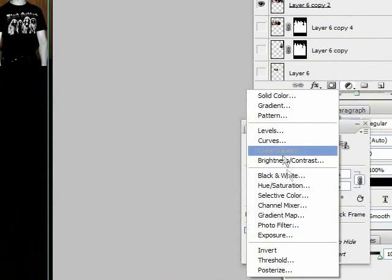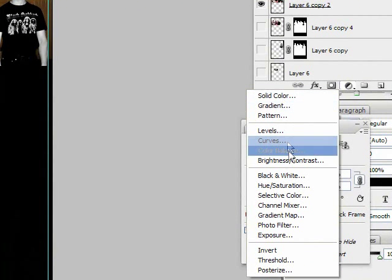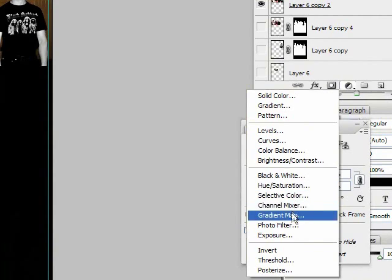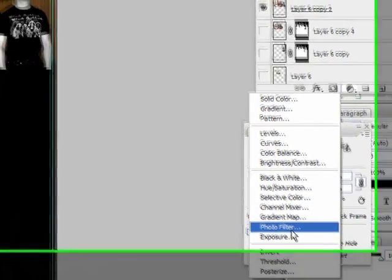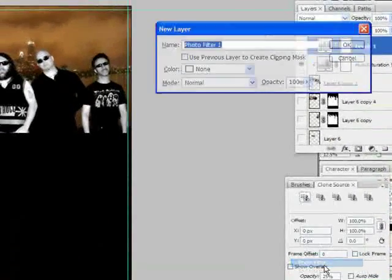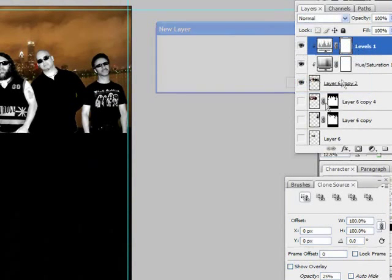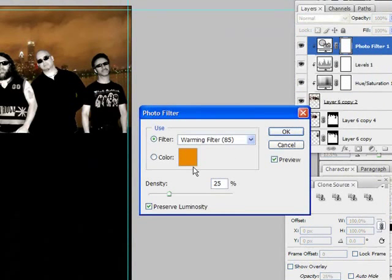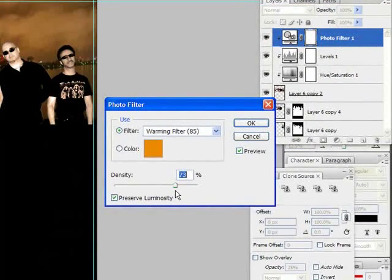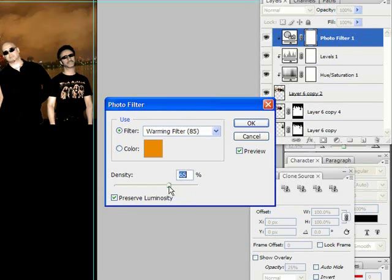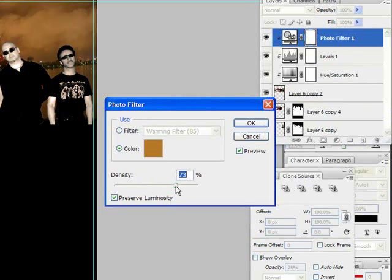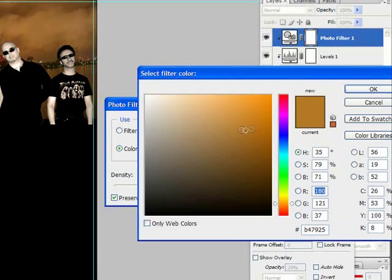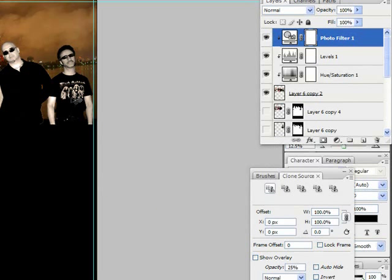And I'm going to add a photo filter just to this layer again, so I'm holding down Alt - Use Previous Layer to Create Clipping Mask. And I want to use a warming filter. You can adjust that however you want. So now they're black and white, but they've got a nice sepia gold tone to them. That's pretty slick.